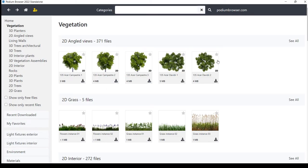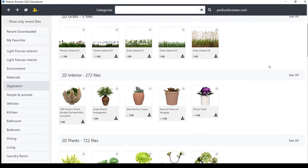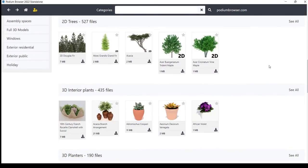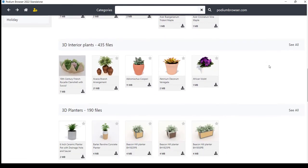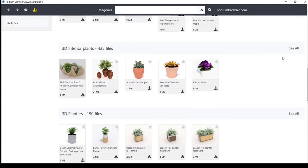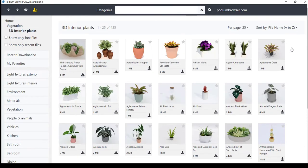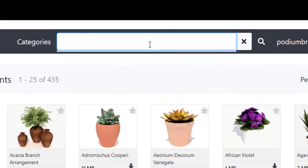Let's go to the 3D Interior Plants category and download a fiddle leaf fig tree as an example.